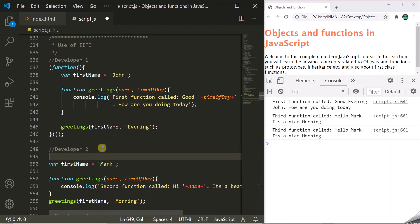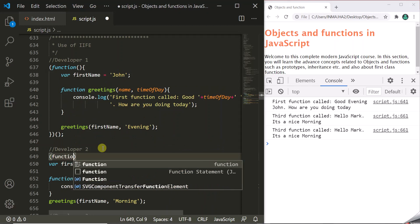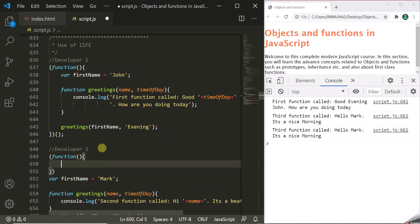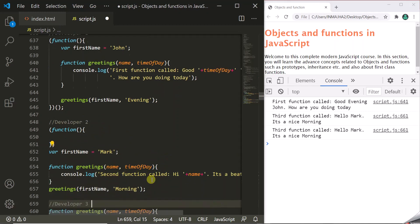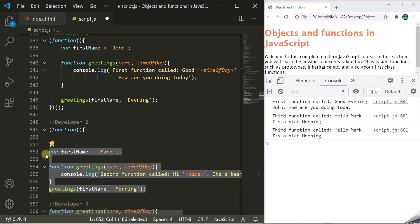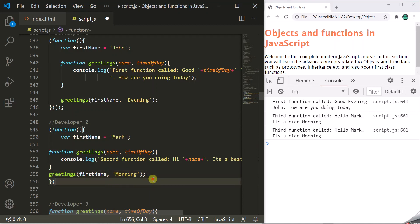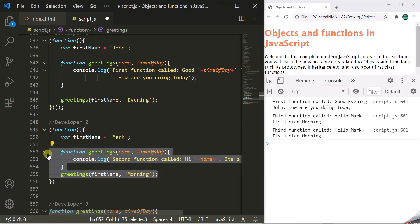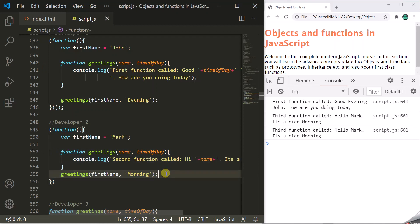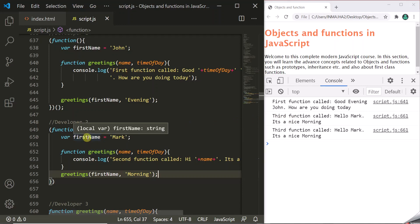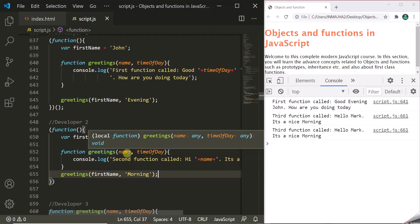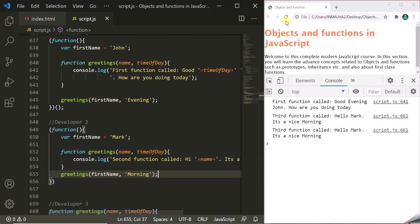Let's do the same thing for the definition written by developer 2. This developer comes back and writes an IIFE — wrapping the firstName variable, the greetings function definition, and the function call inside it. Earlier it was calling the third definition of greetings, but now since firstName and greetings are private, it will use its own definition. Let's save and refresh the page.